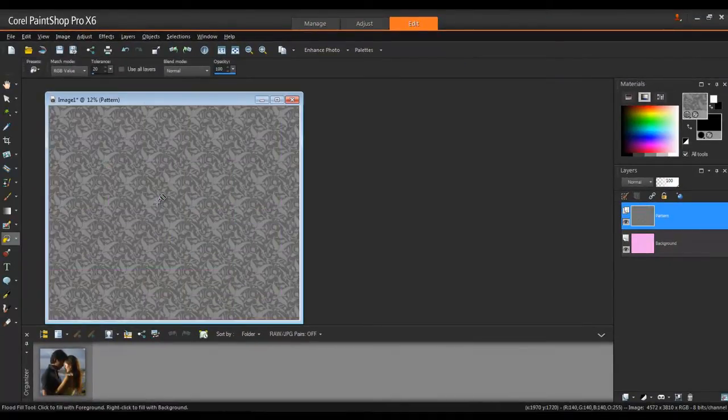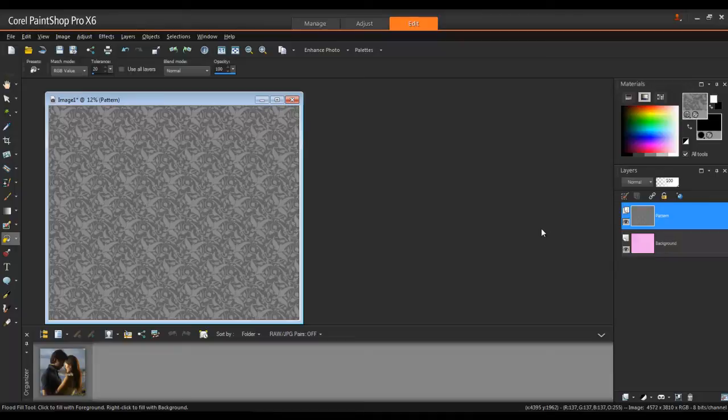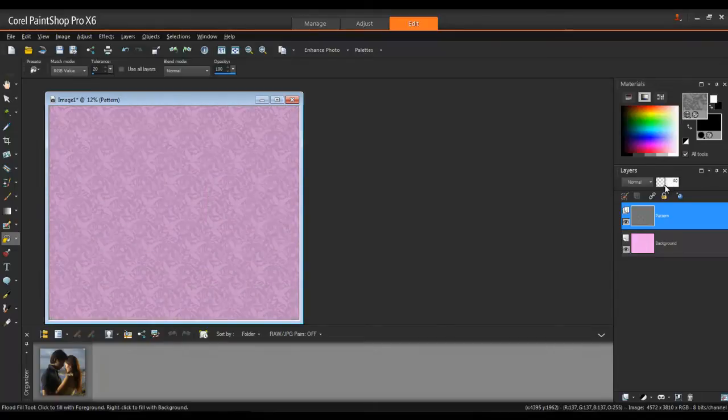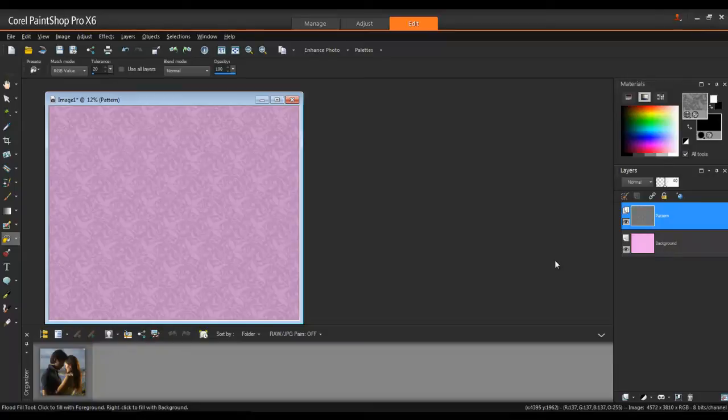Click once on the image to apply the fill. On the Layers palette, you can adjust the opacity of the layer to make it blend in with the layer below. Reduce the opacity of the Pattern layer to 40% for a more subtle look. Now you can see that some of the pink background is blending nicely with the pattern.